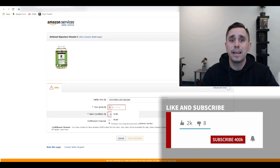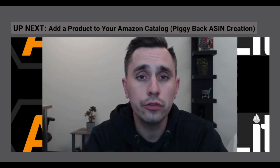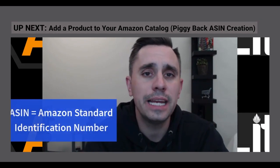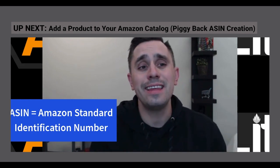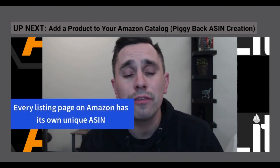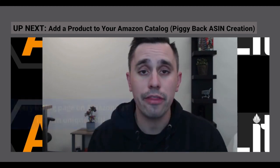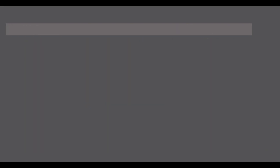Next we are going to look at how to piggyback off another ASIN — meaning there is a product already in the Amazon catalog that can be found on Amazon.com, you have that product, and now you want to create that same listing and sell on it.